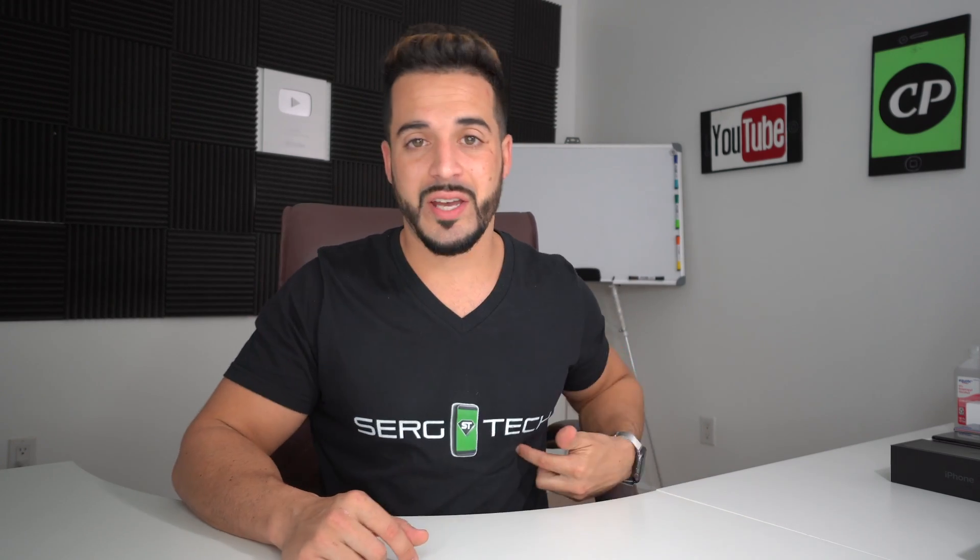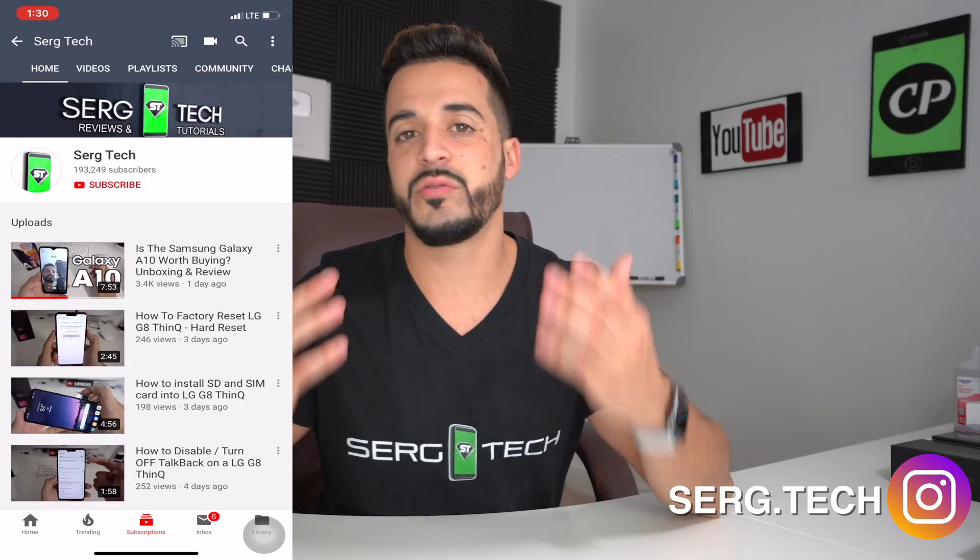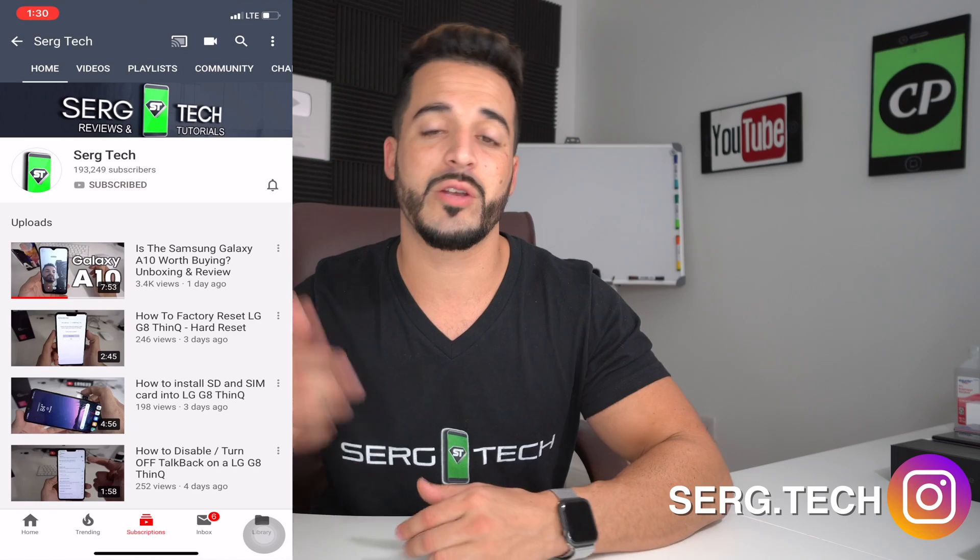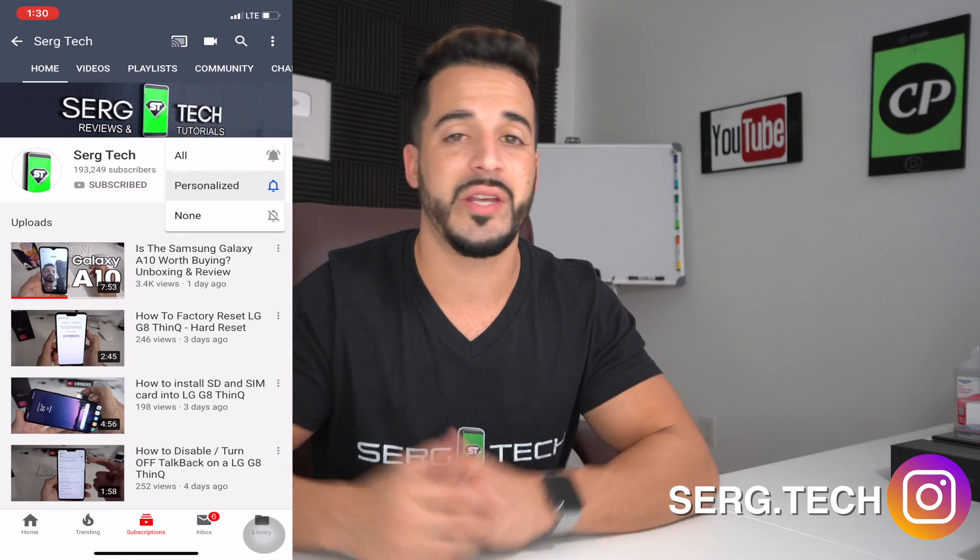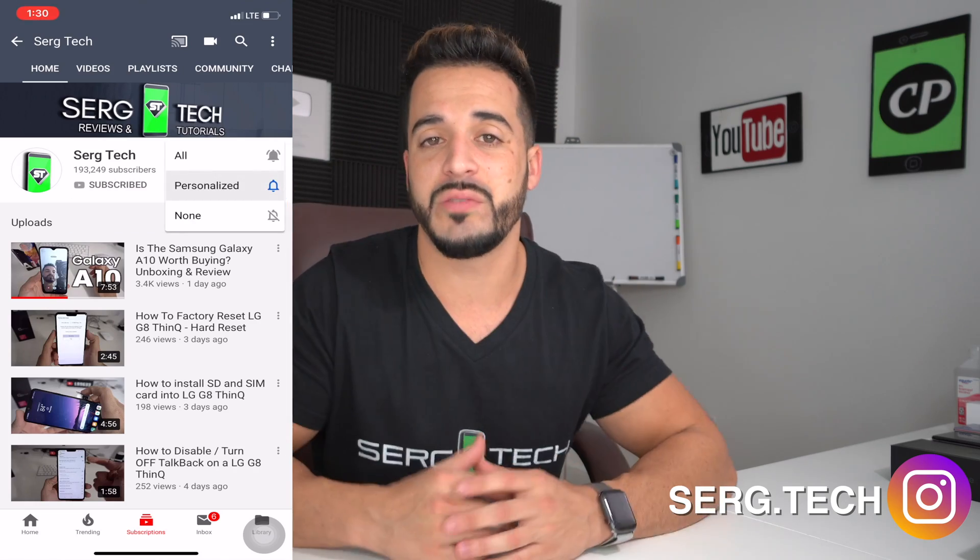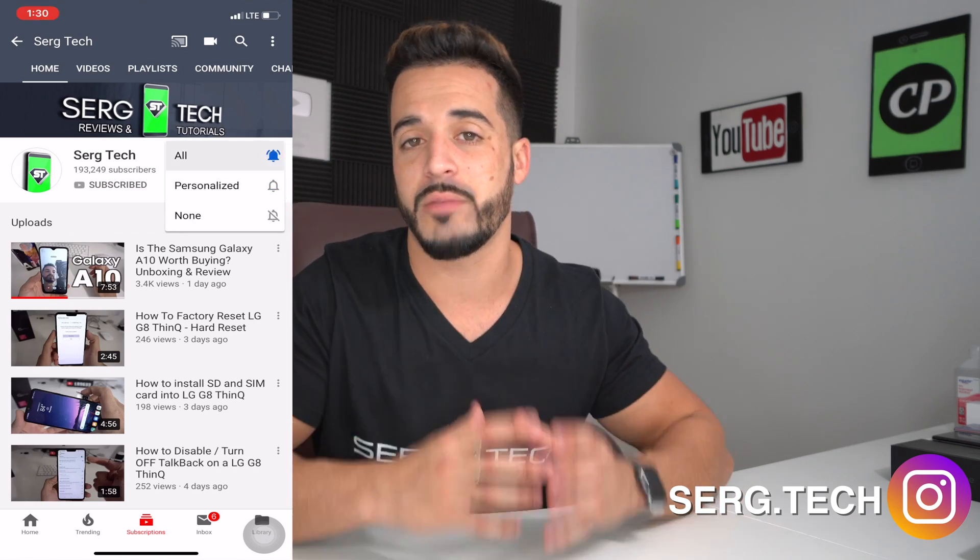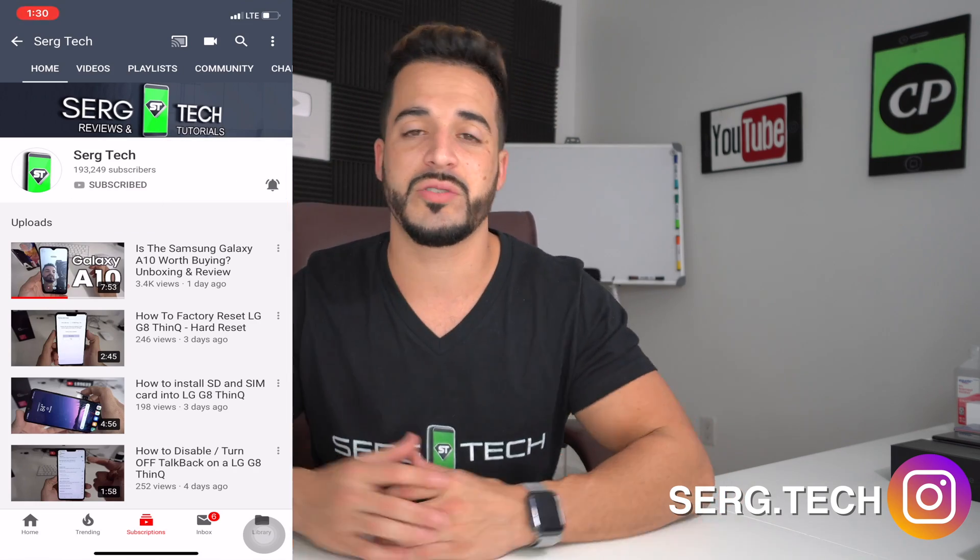Hey there, my name is Sergio with Surge Tech and in this channel I do tech reviews and tutorials. If you haven't subscribed already, go ahead and do so now. Hit the bell to receive notifications on my future videos. There's going to be links to all the information that I talk about in this video down below in the description.